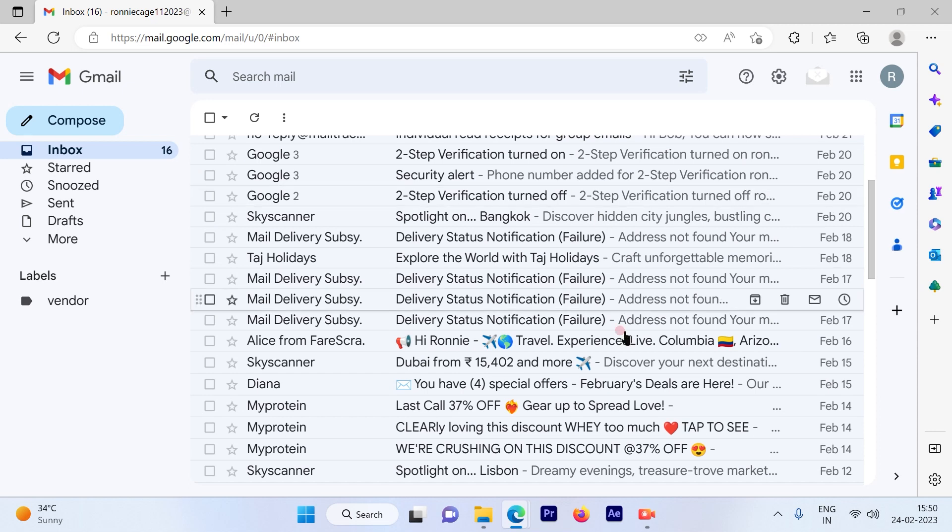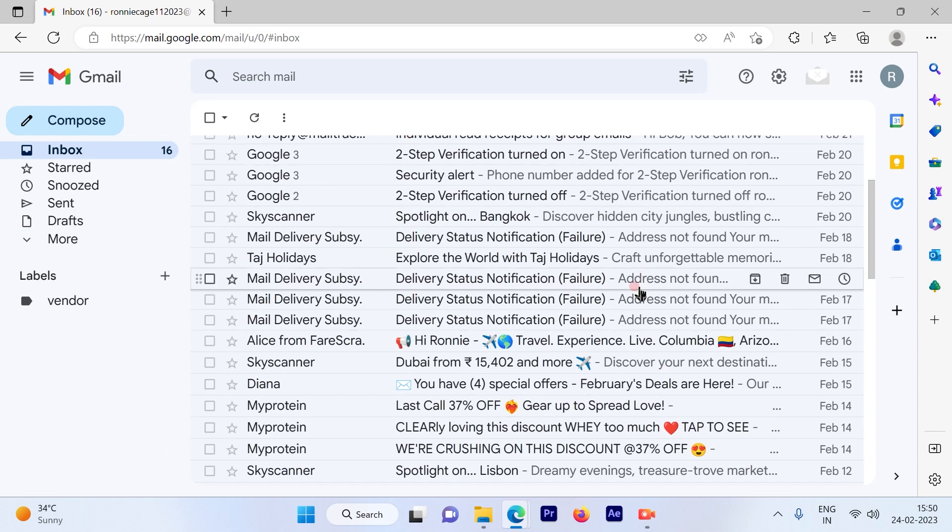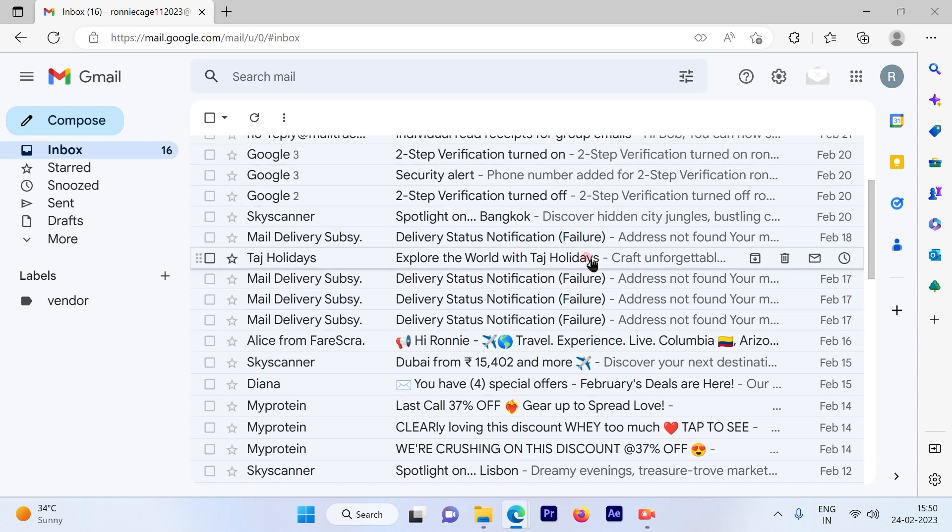Now I'll show you how you can change this view of your Gmail by zooming in and zooming out using the settings provided by Google and also you can do it through your browser.